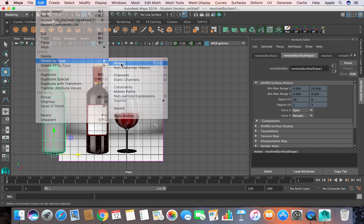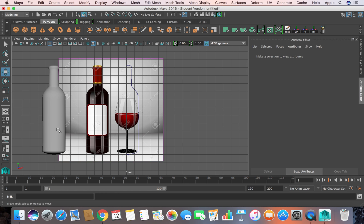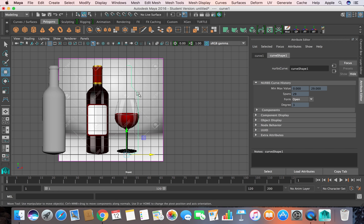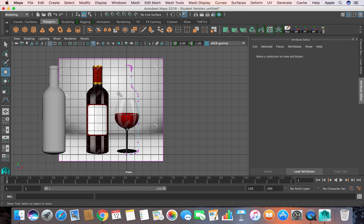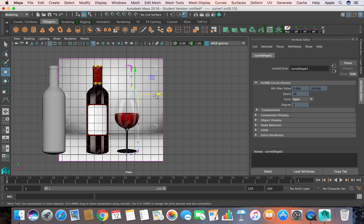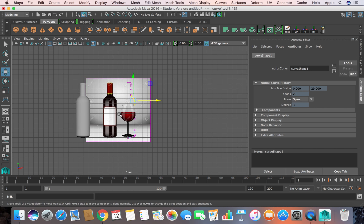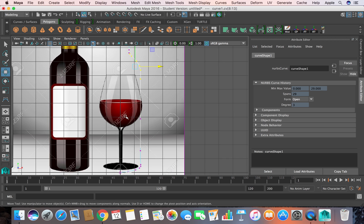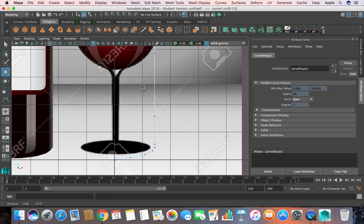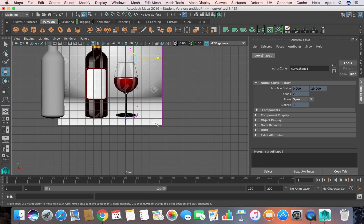I press Ctrl+Z, go to object mode, select my curve and the bottle, go to Edit menu and say Delete by Type History, because history is connected to this curve. Now if I right click, go to control vertex and try to change, I don't see any changes in the bottle. This is what I want. Now let's try to adjust the curve.